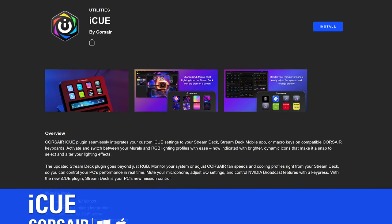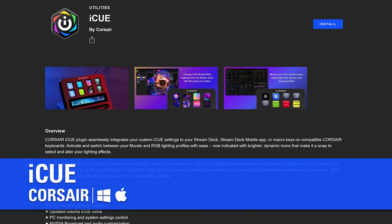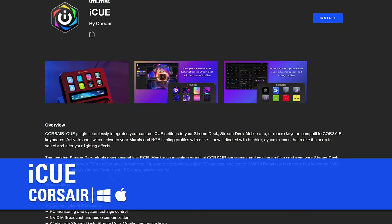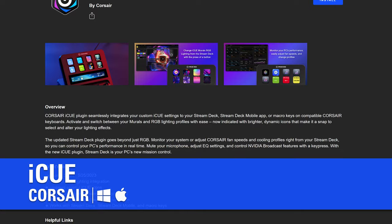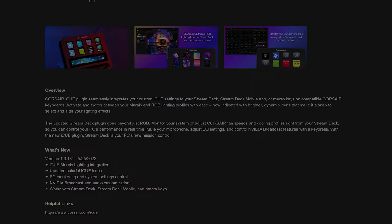In this video, we'll walk you through the actions available in the iCUE plugin, and showcase ways in which you can take advantage of the iCUE integration with the Stream Deck ecosystem.